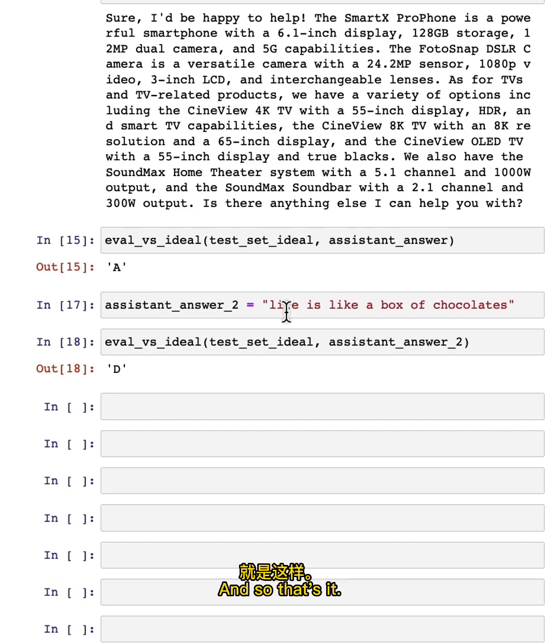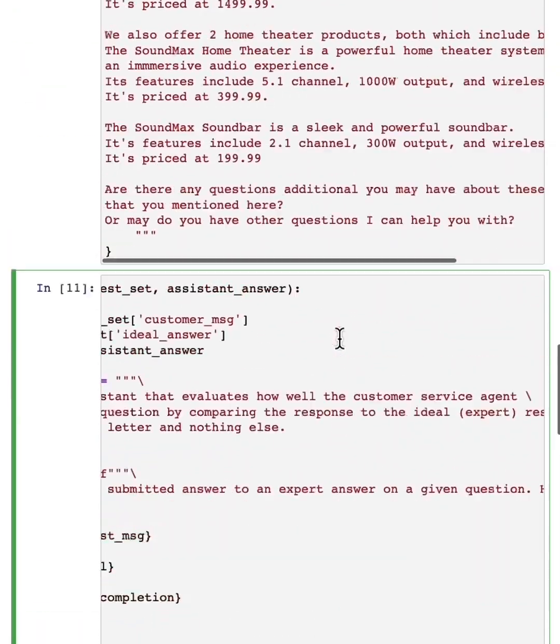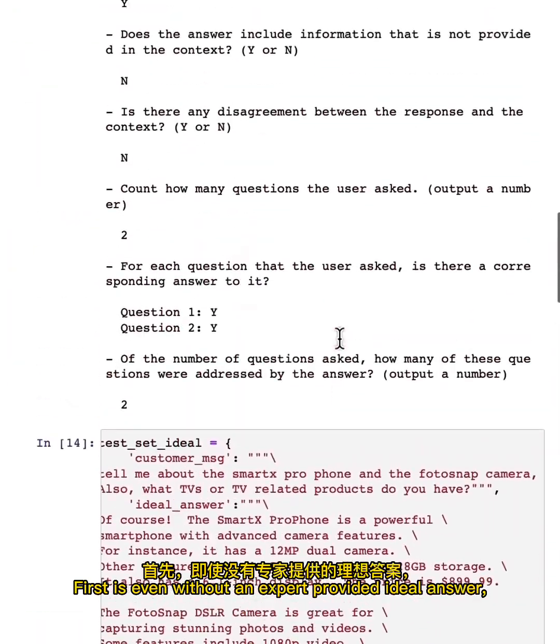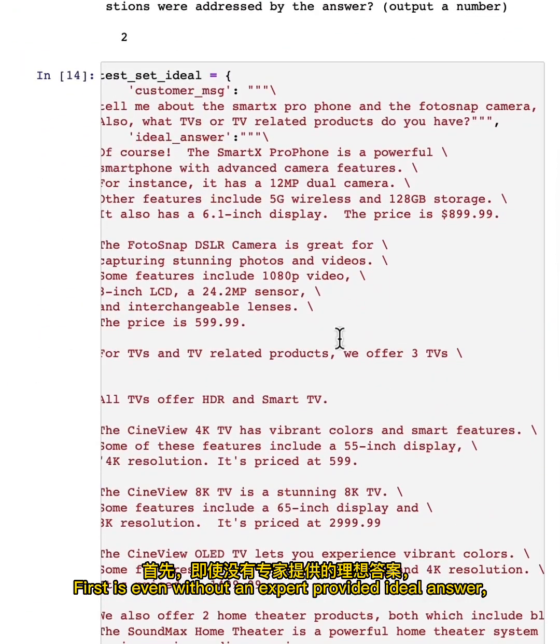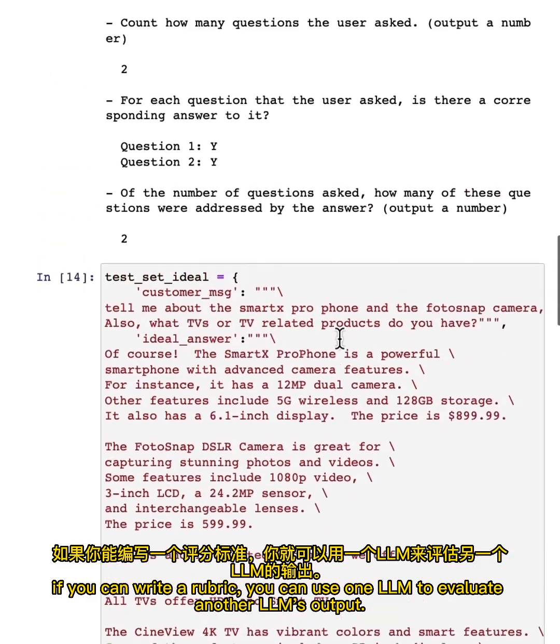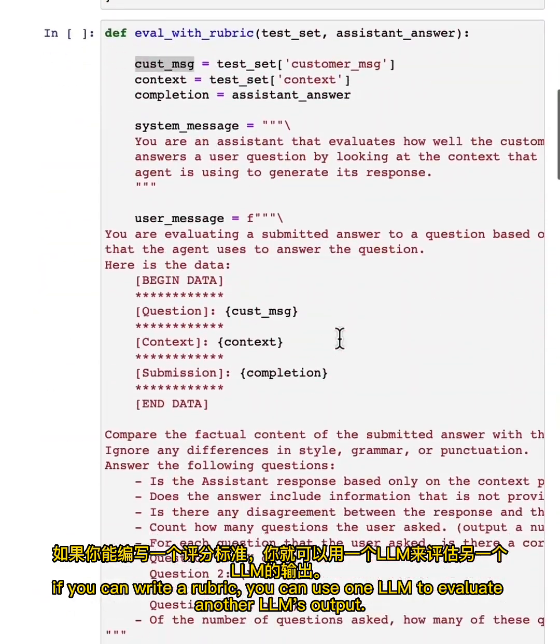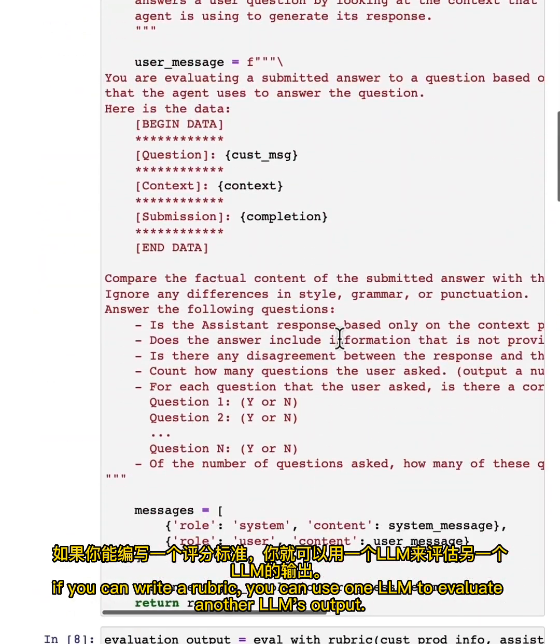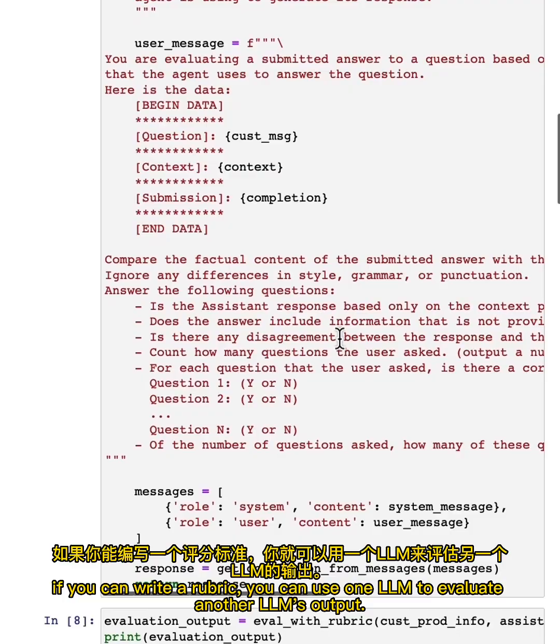And so that's it. I hope you take away from this video two design patterns. First is even without an expert provided ideal answer, if you can write a rubric, you can use one LLM to evaluate another LLM's output.